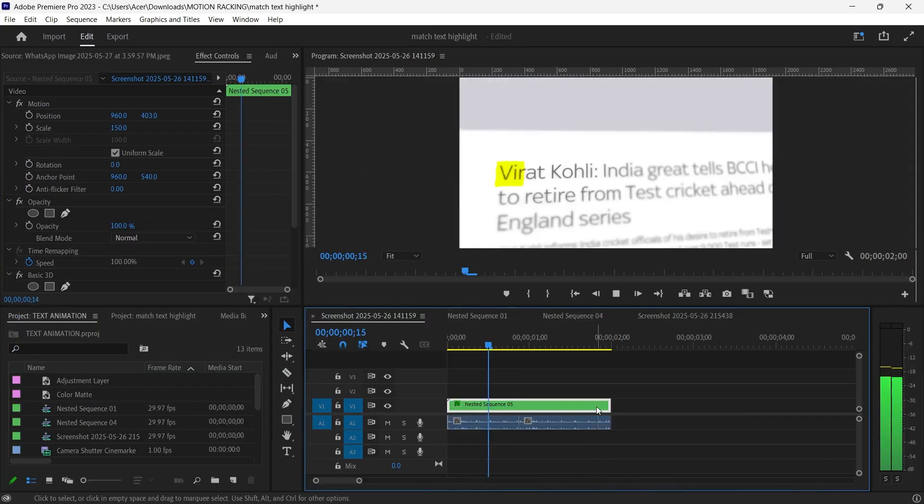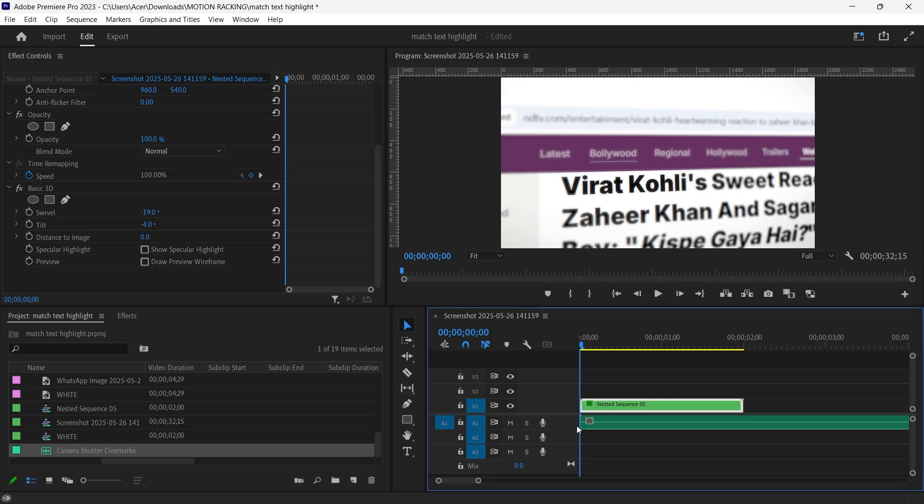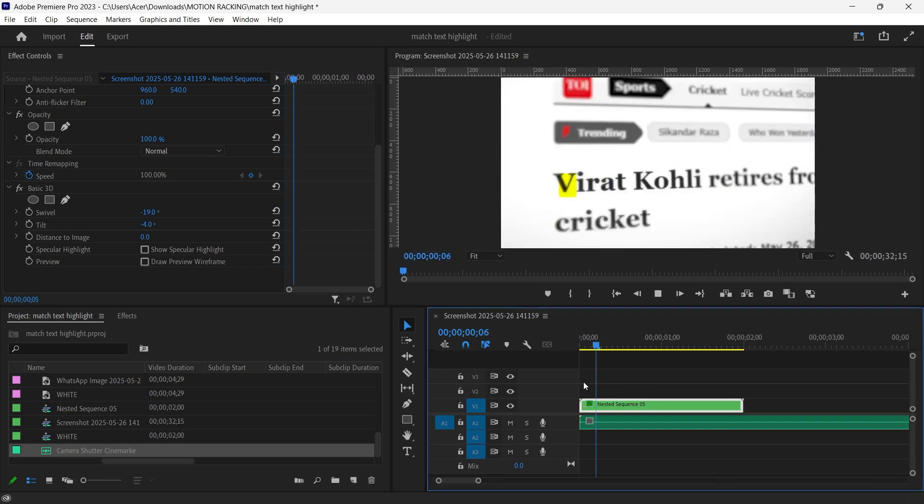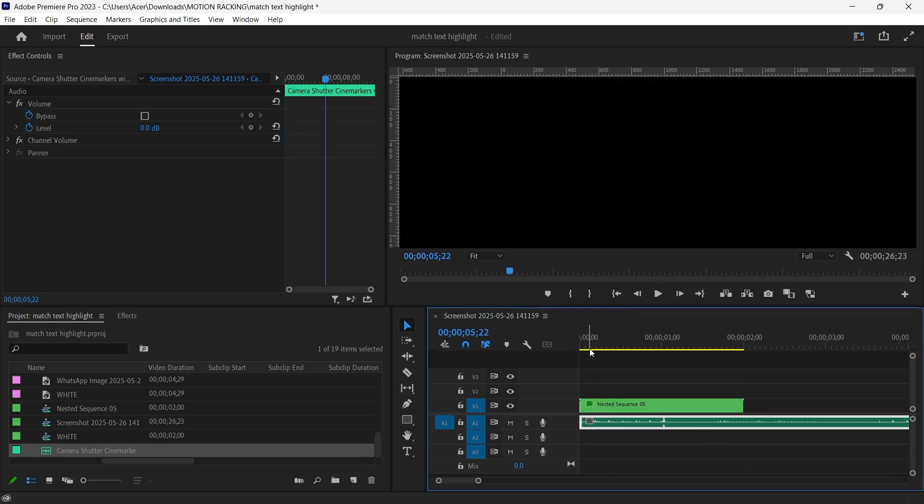Add sound effects. Since your cuts are fast paced, sound plays a big role. Search for camera shutter sound effects or similar impactful sounds. Sync a sound with each image cut to give your video rhythm and energy.